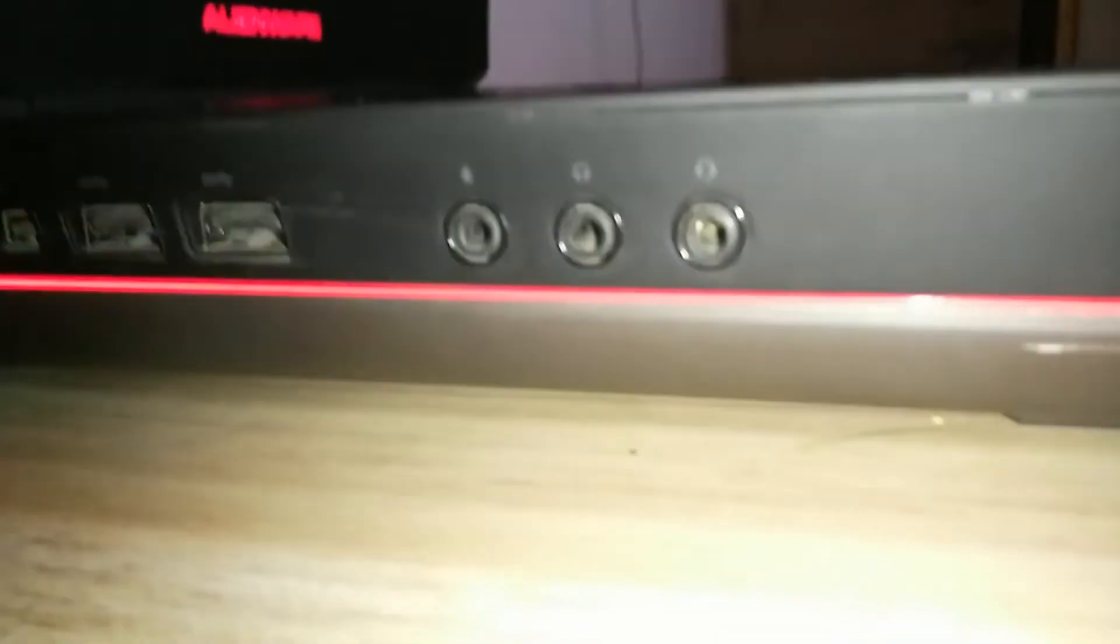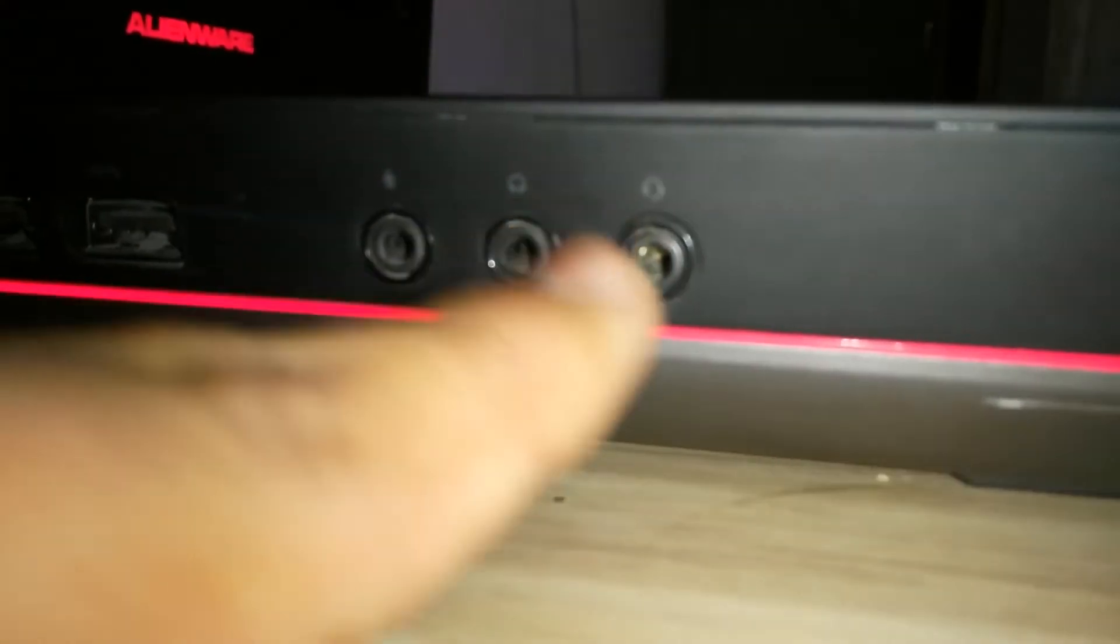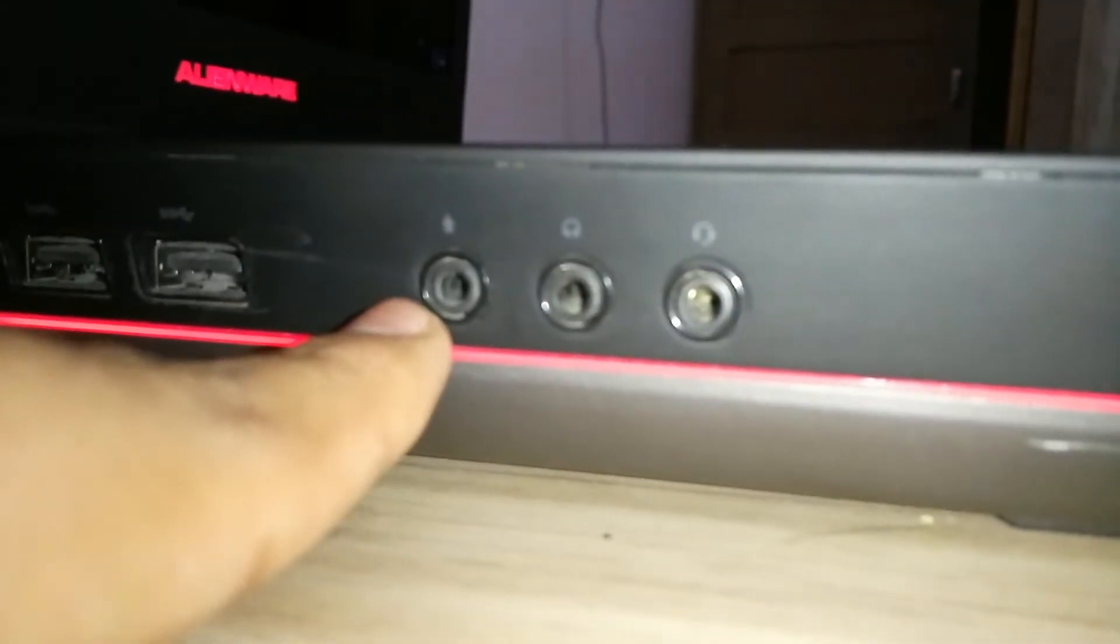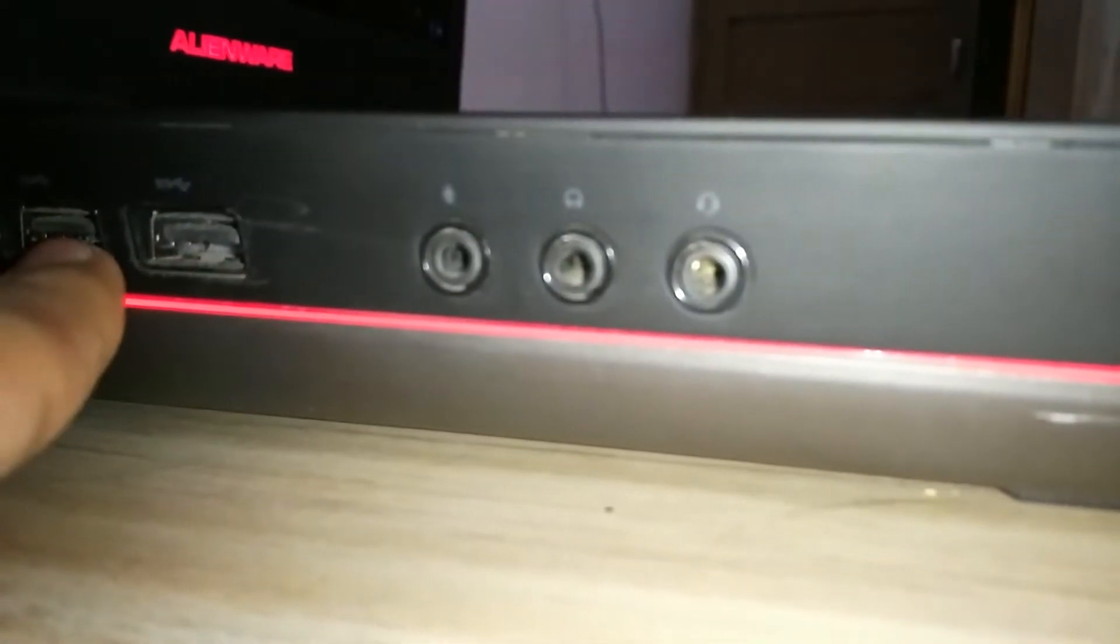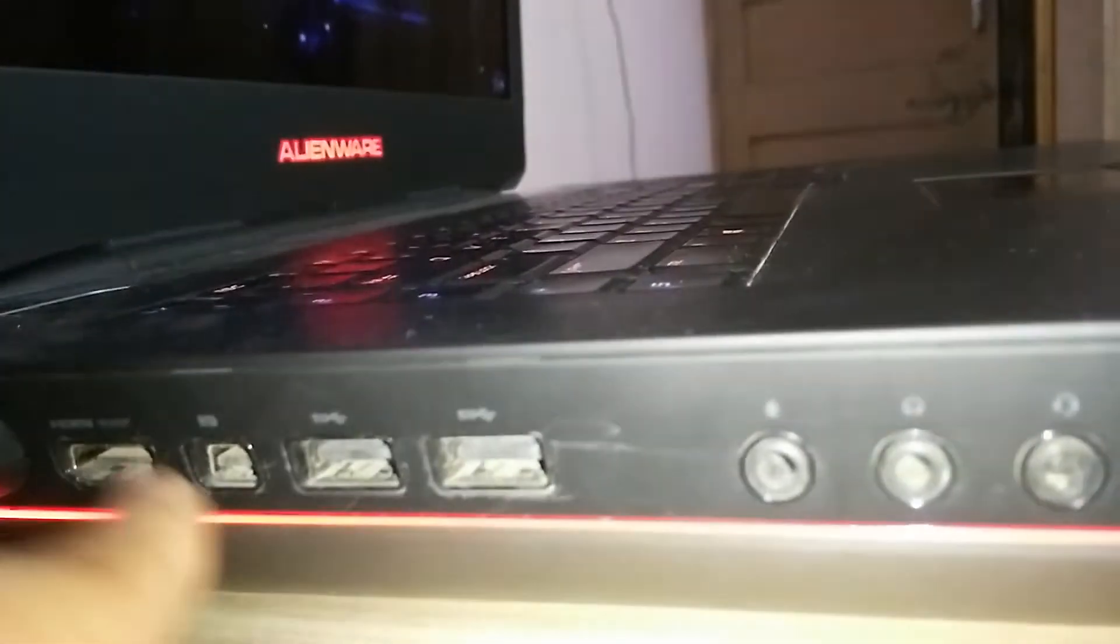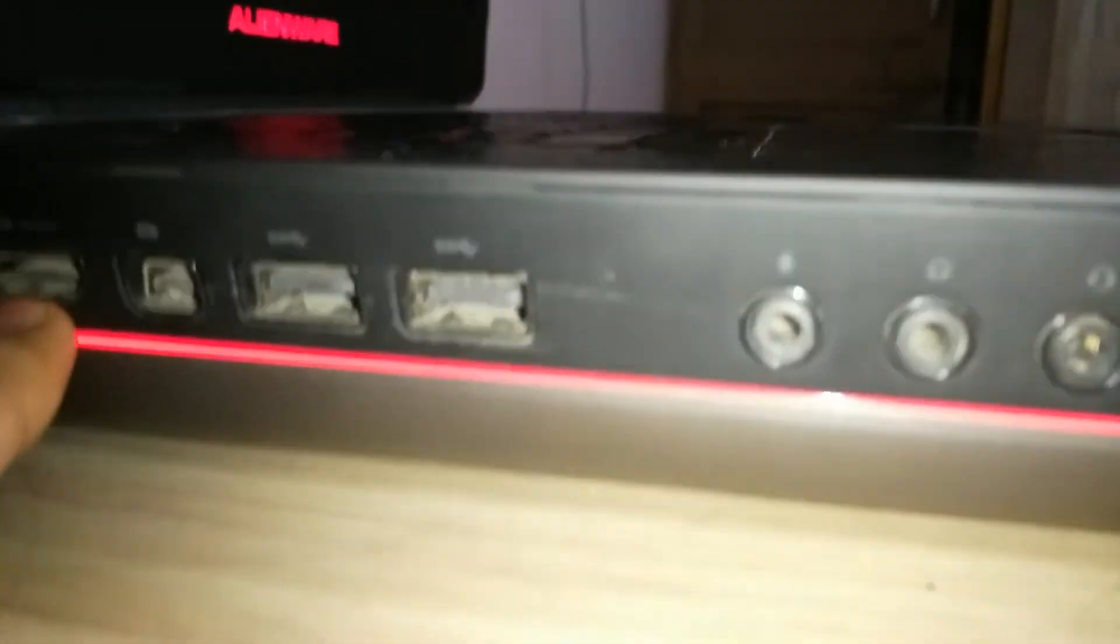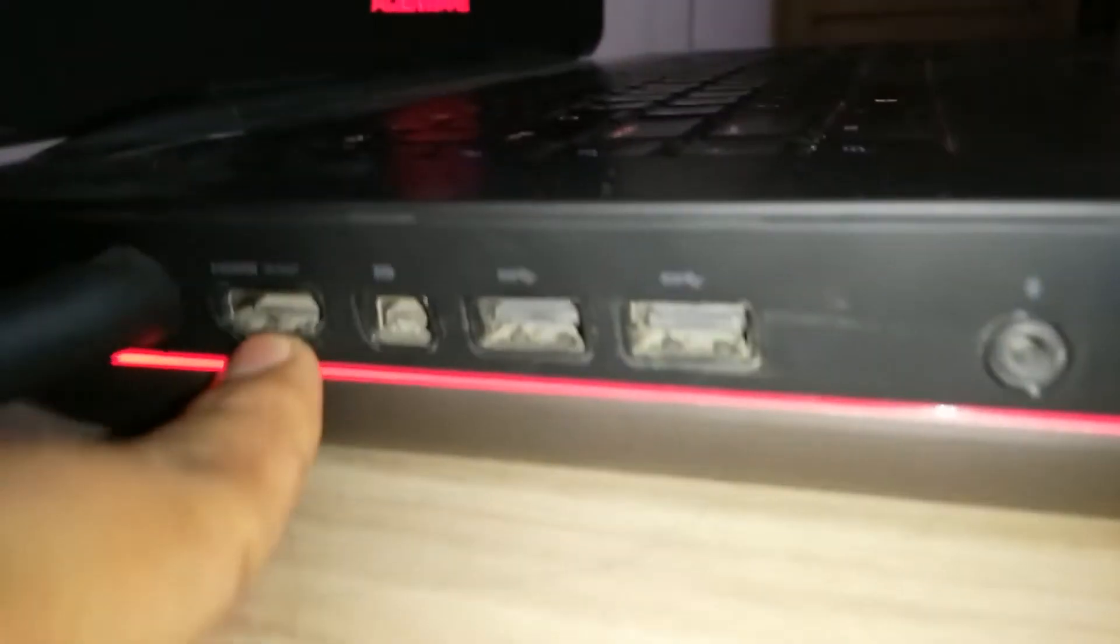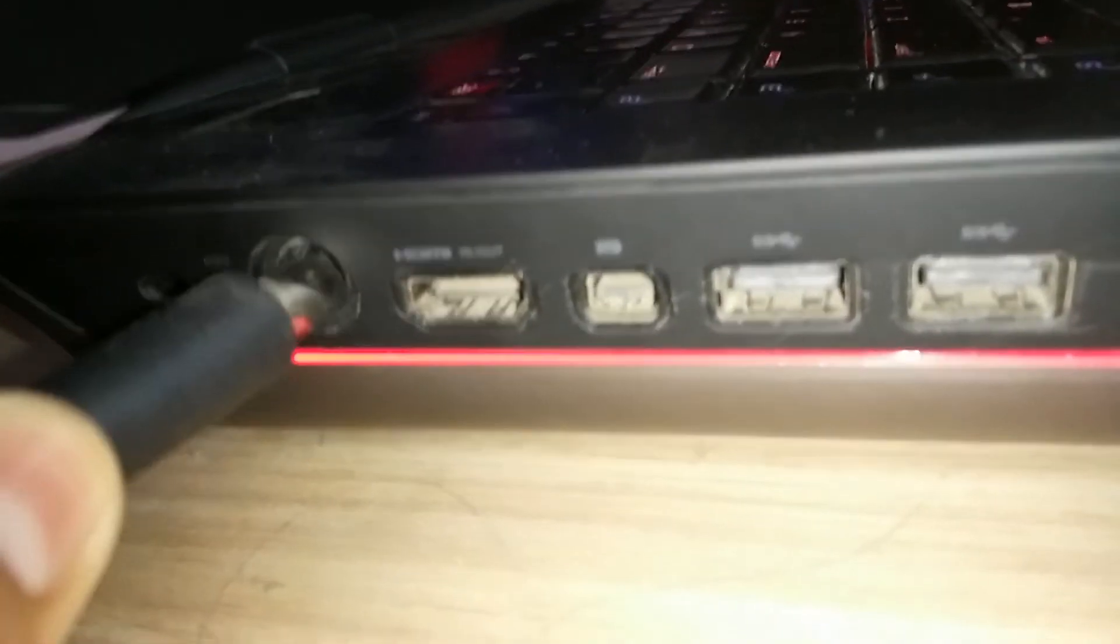At this side we have again this LED strip and we have two headphone jacks, one microphone jack, two USB 3.0 female ports. I don't know what this is, and this is HDMI in and out port, and this is of course the charging port.